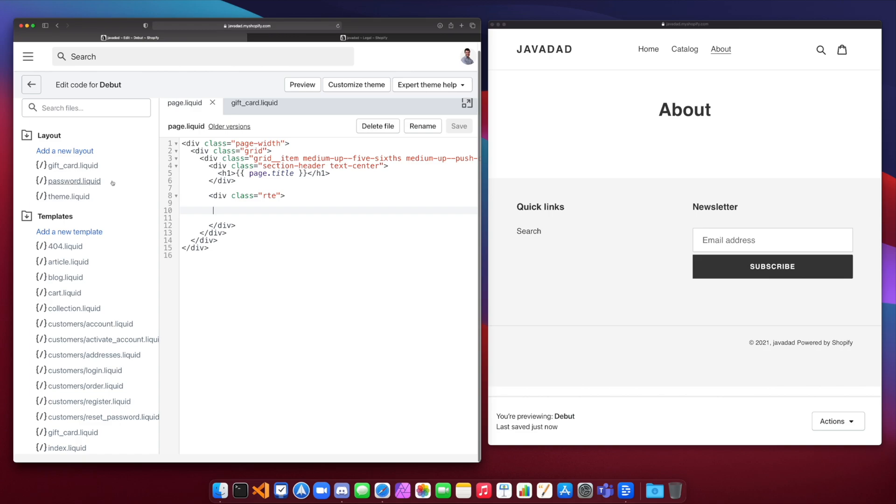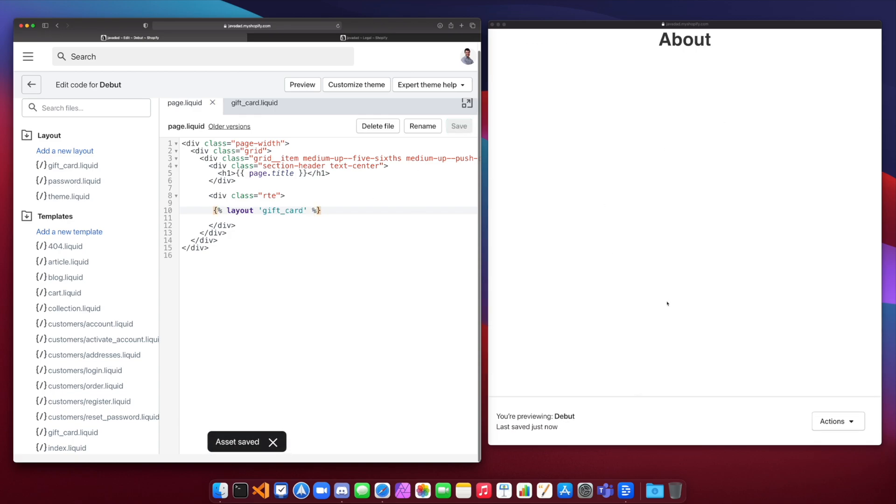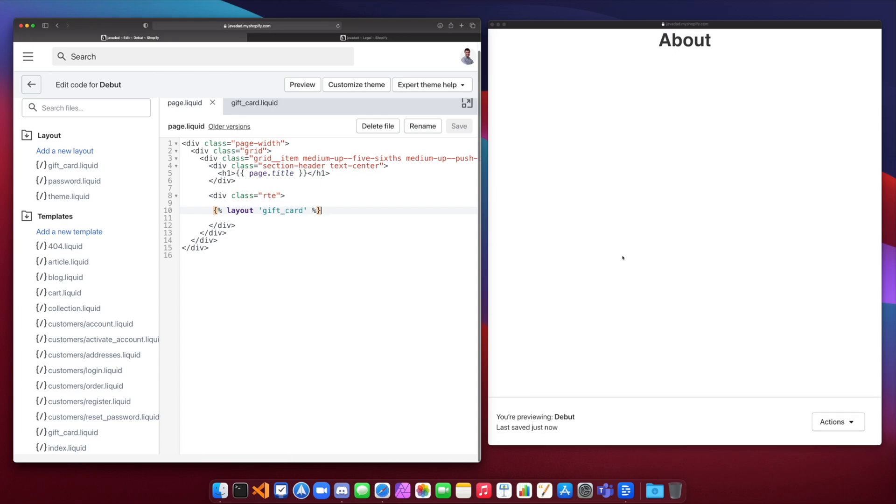So for layouts, we can use the layout theme tag. So we say layout, and then we put a string of the name of the layout that we want to use. So in this case, let's say gift card layout. So currently we're using the default theme layout, right? That's what this page looks like. Now, if I change this to gift card, you're going to see this page changes quite a bit. It gets rid of the header and the footer, and it makes it more like a page that you would use for a gift card. I just get my page title up here and that's about it.